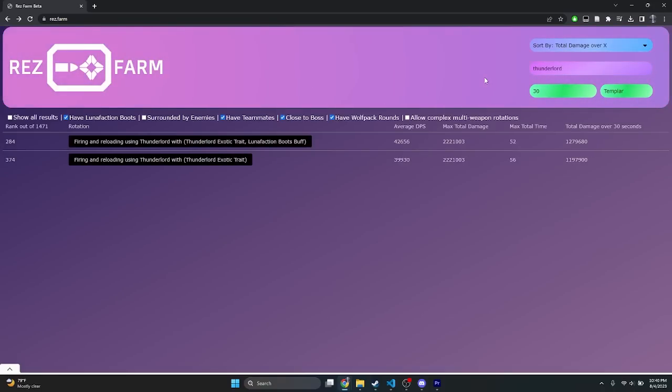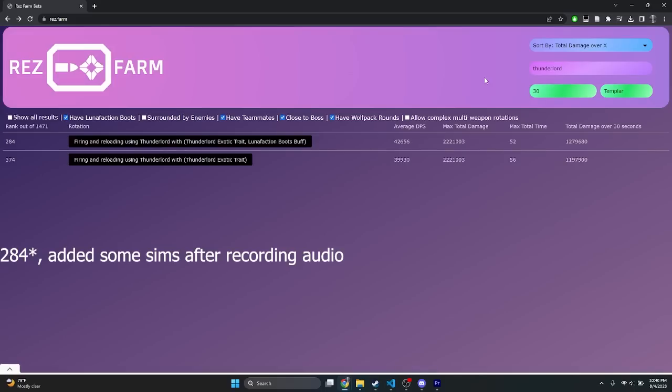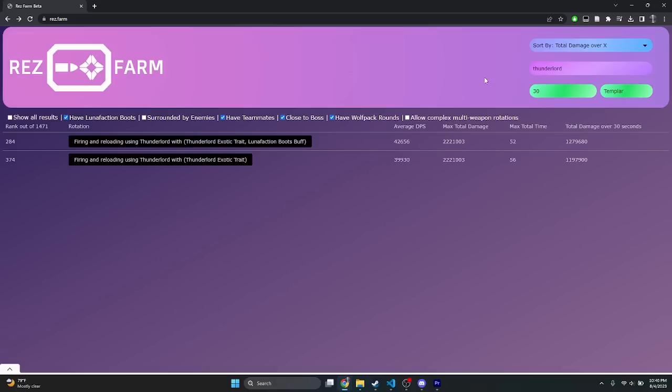As we can see, out of all damage rotations that are only a single weapon with our wolfpack rounds, teammates, and boss proximity options enabled, Thunderlord comes out to the number 259 at 1.2 million damage or so, bringing it to only about 68% of the total damage of the top option.